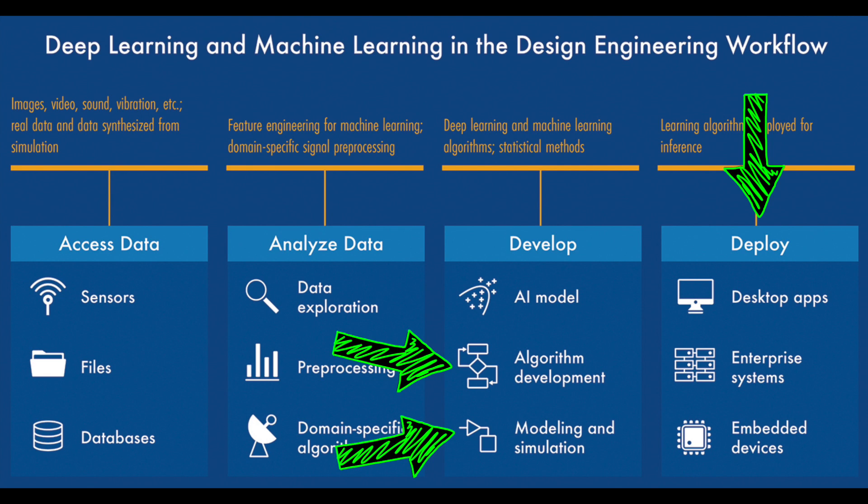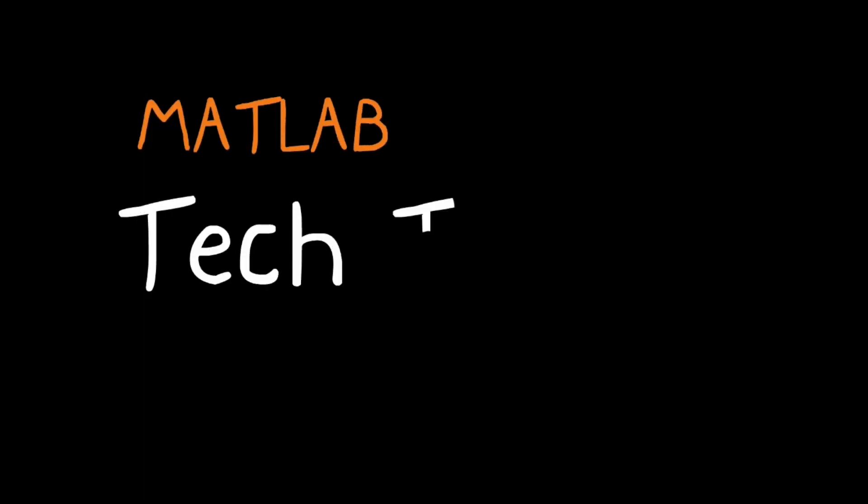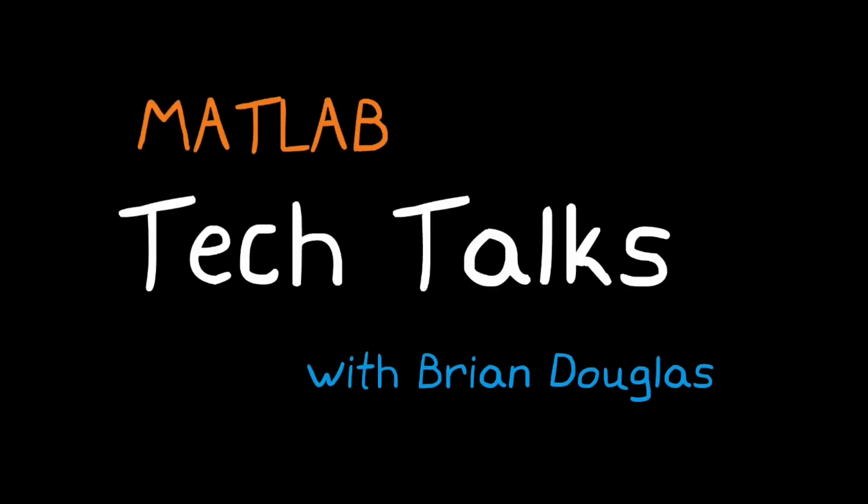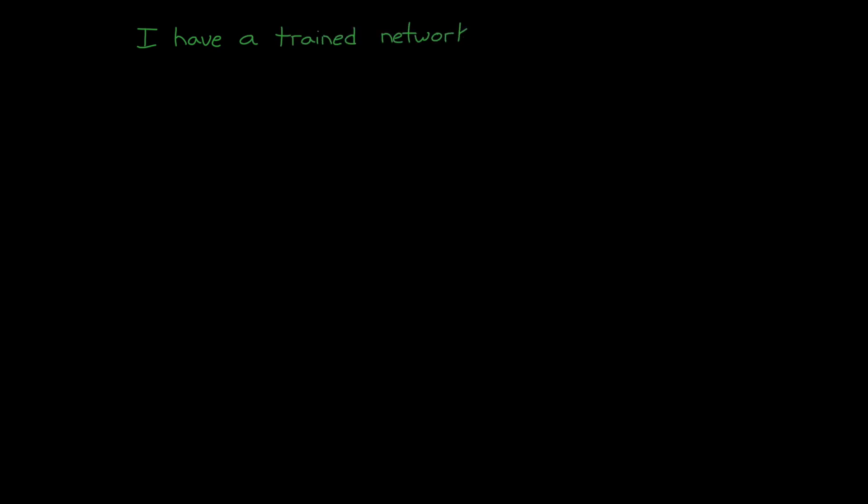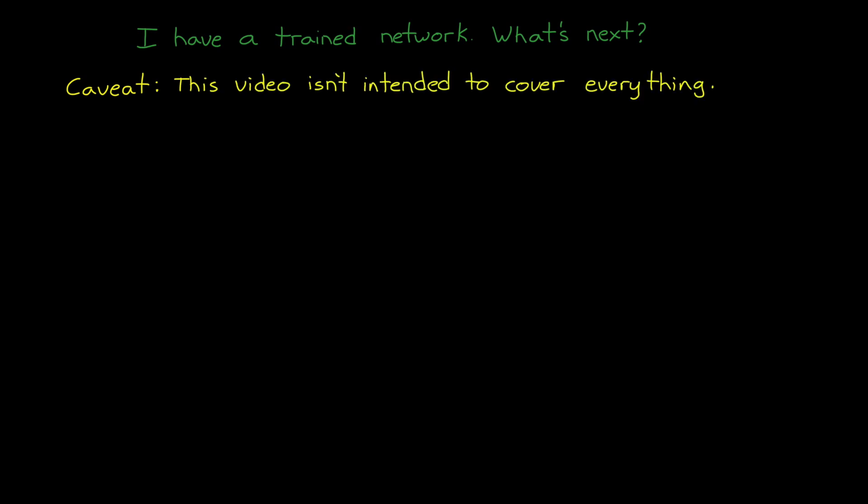And so that's what we're going to talk about now. I hope you stick around for it. I'm Brian, and welcome to a MATLAB Tech Talk. We can sum up this video with a question: I have a trained network, what's next? And before we get into it, I want to just reiterate my usual caveat that this video isn't intended to cover everything. I just want to introduce some concepts and get you thinking about the overall problem. And I've left links in the description to resources that go into far more depth on all of this.